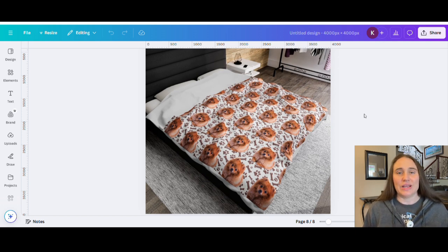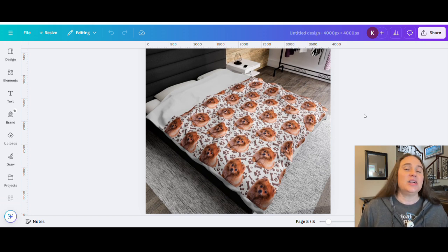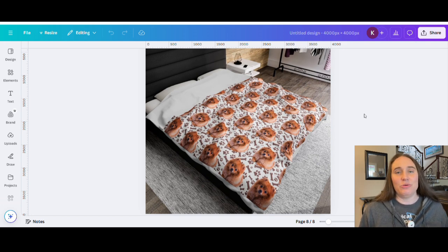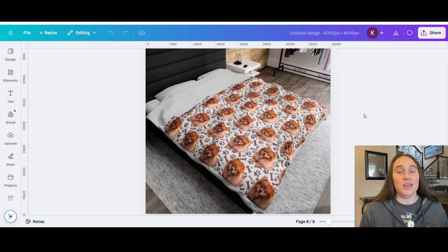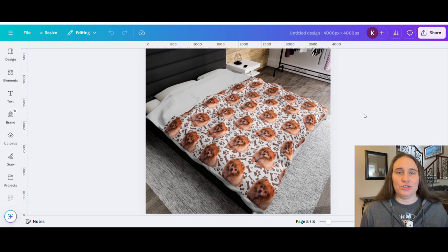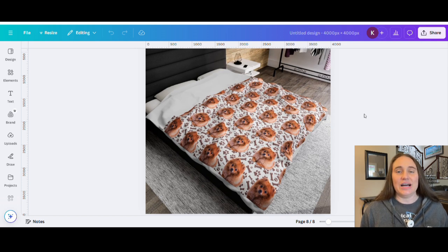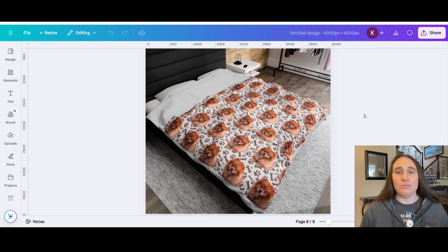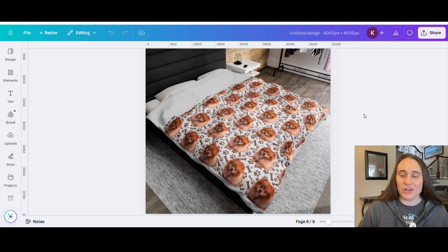You can do this for dogs, cats, kids' faces — it doesn't have to be faces. You could do this with just about anything. I've seen these with kids' drawings where they can send you a picture of their kid's drawing and you can pattern it and put it on different products. So I'm going to show you this blanket here, but there are a lot of options in terms of how you can sell personalized photo products on your Etsy shop.